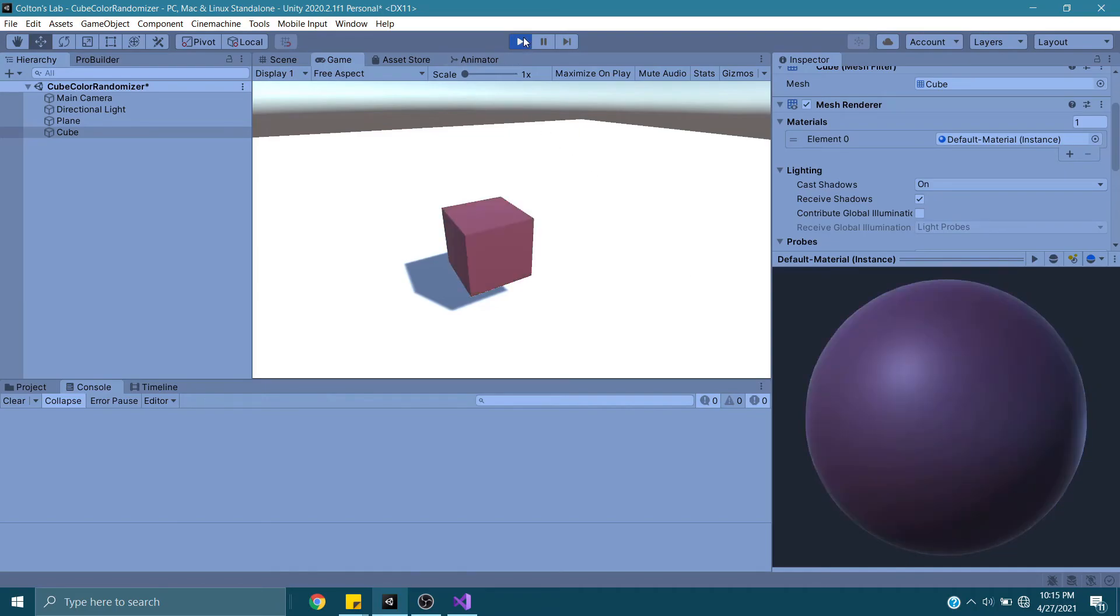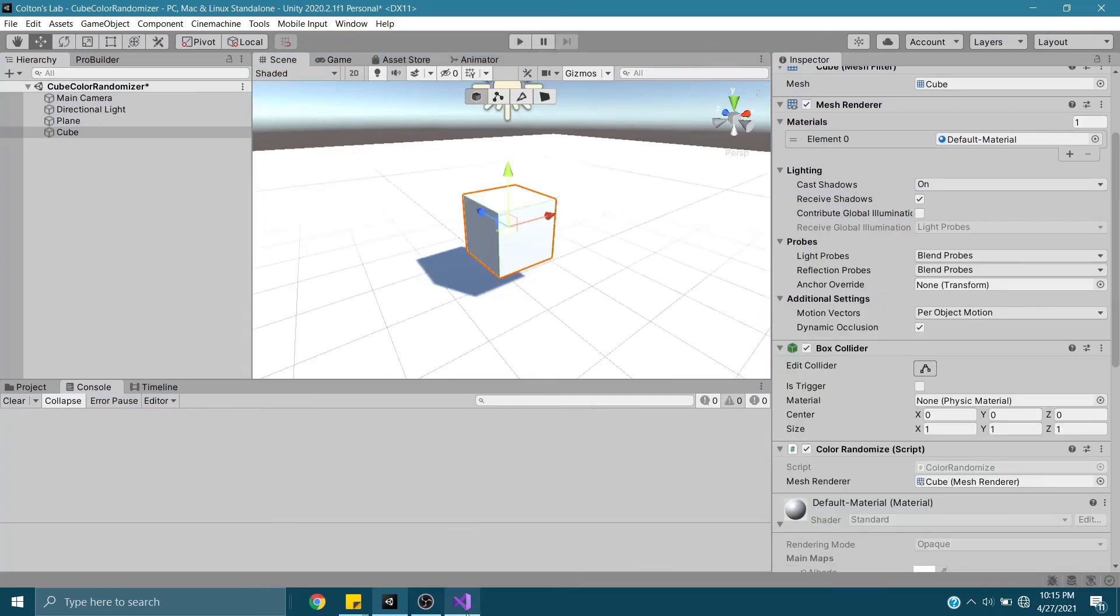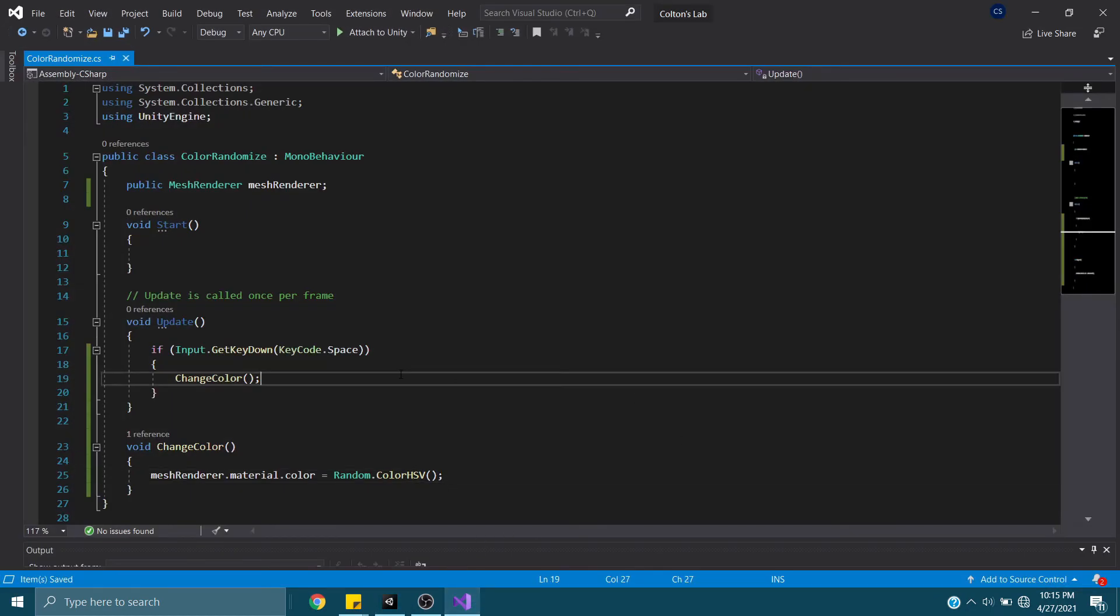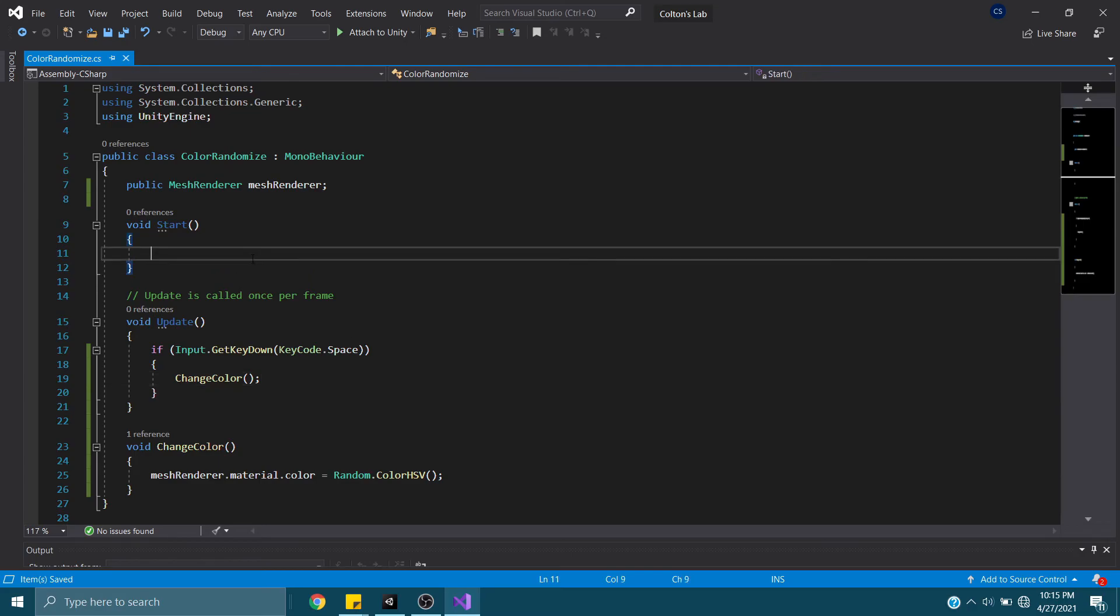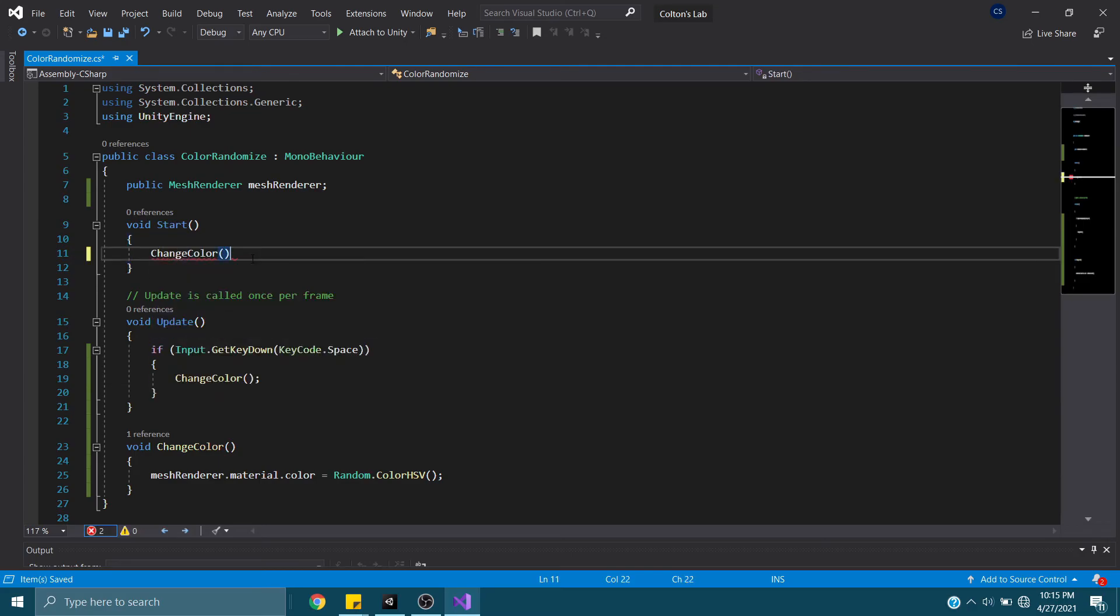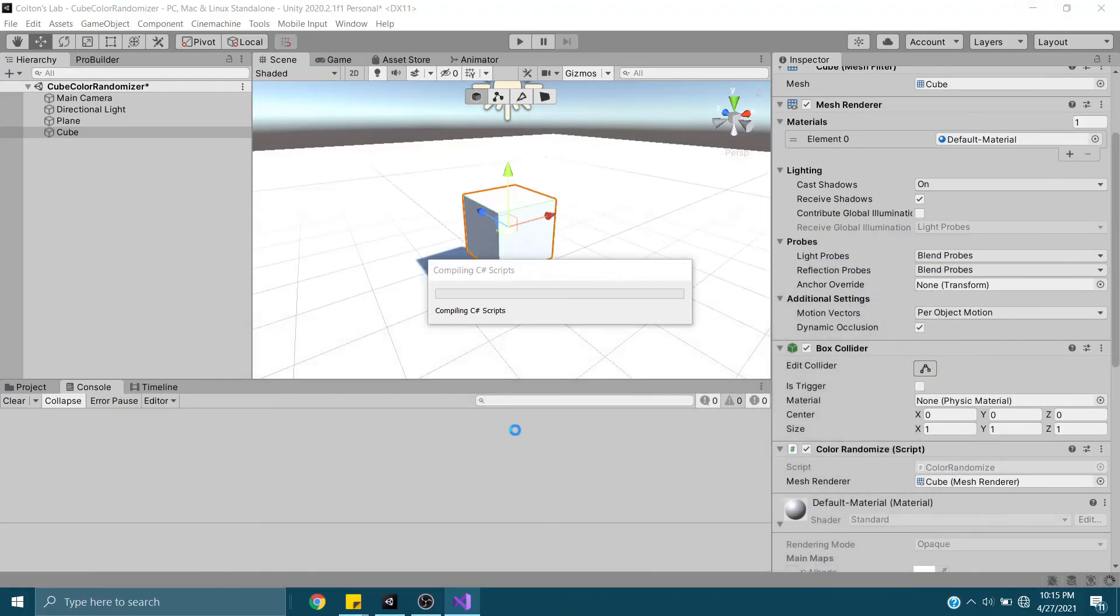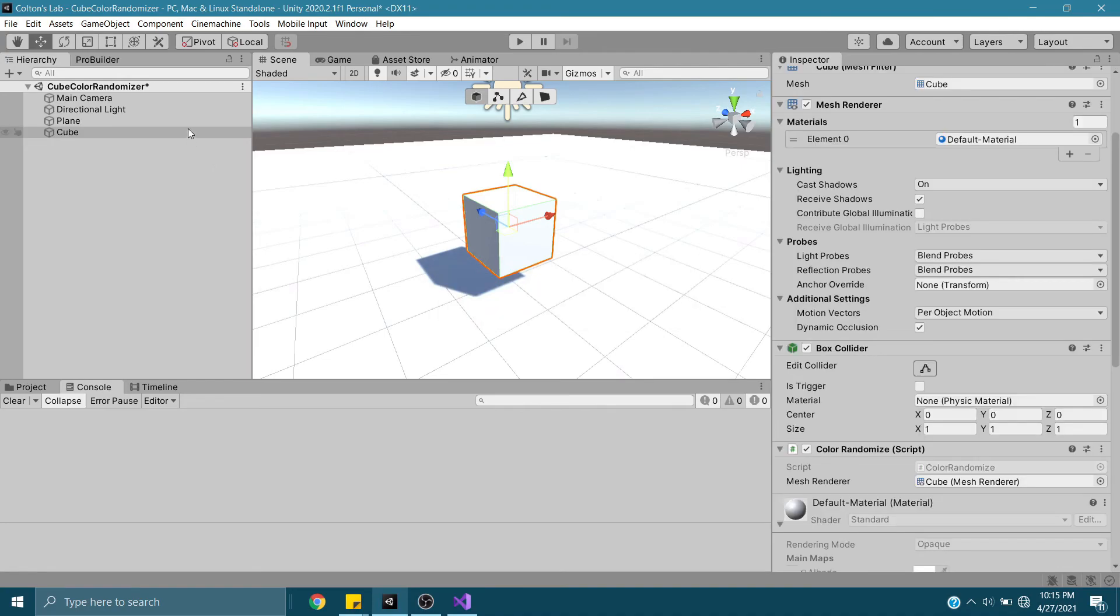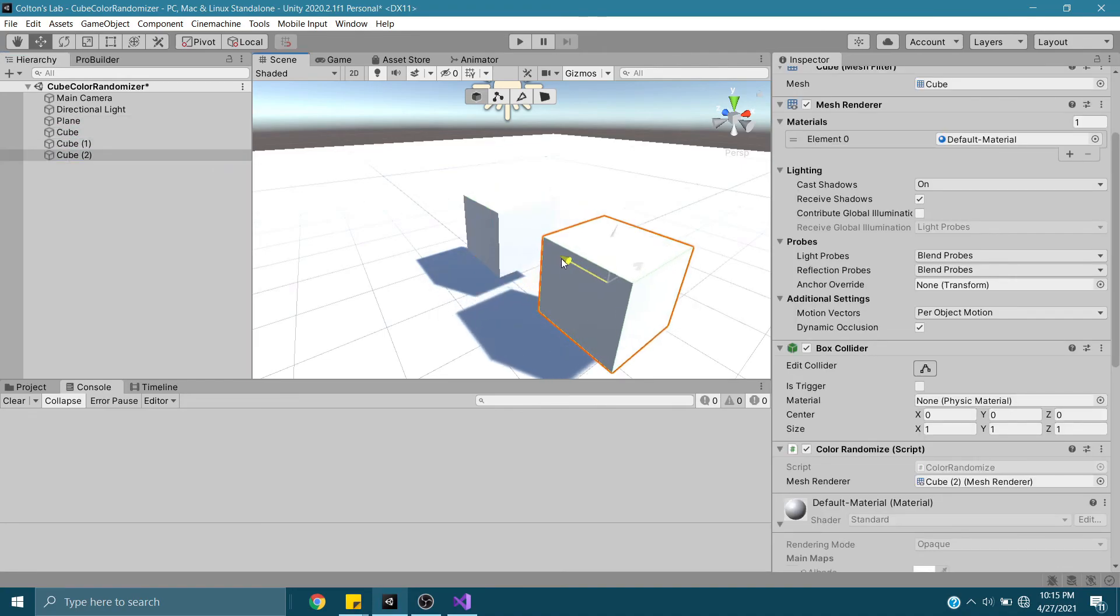This is easier than trying to set random values from 0 to 255 for each one. Another thing we can do, we can have it change color immediately on Start. And since this is using a space bar, I can duplicate this cube, and it will do this across however many I wish.